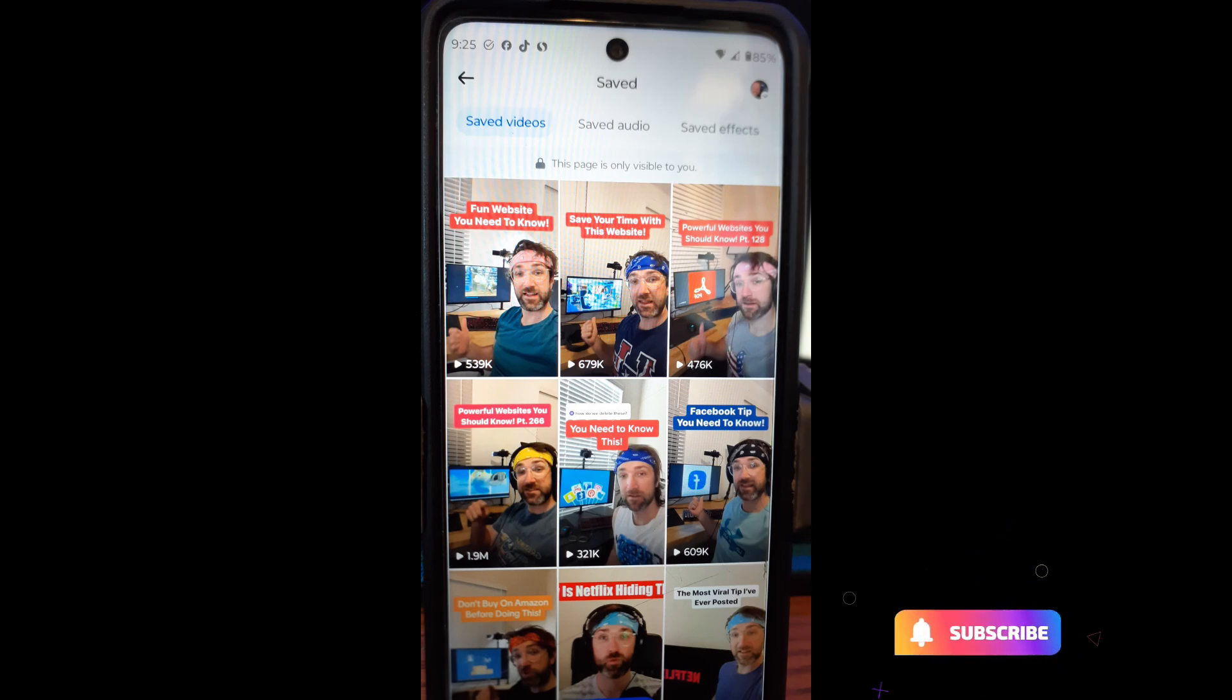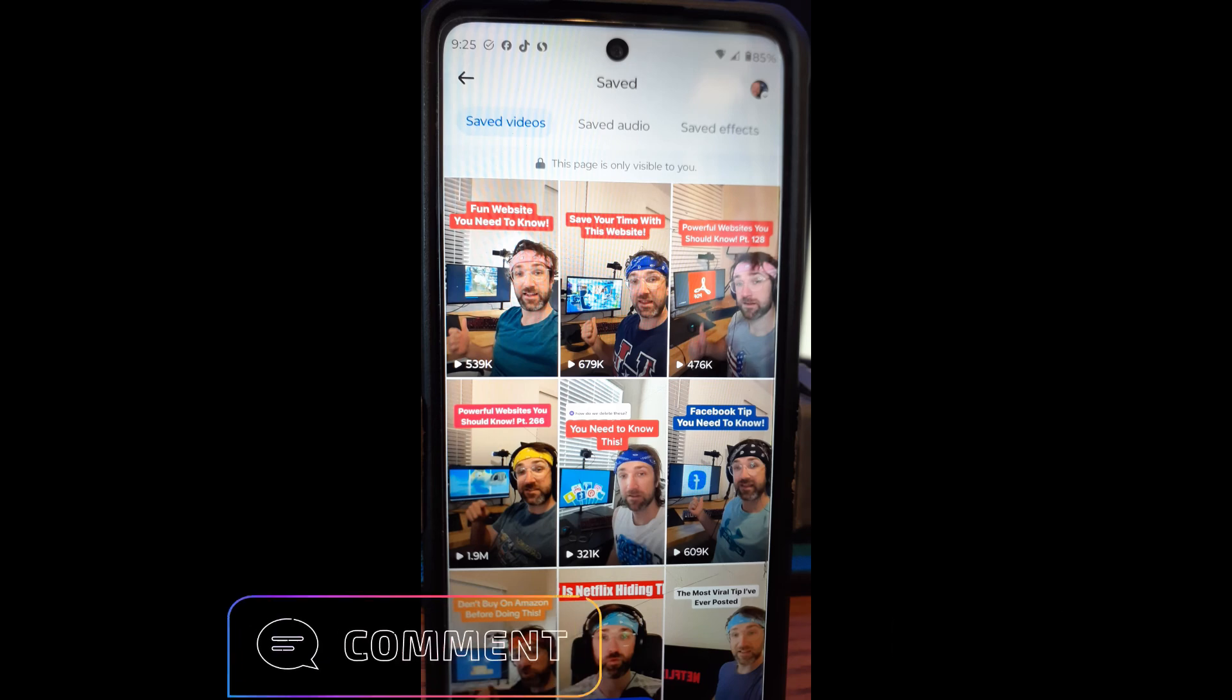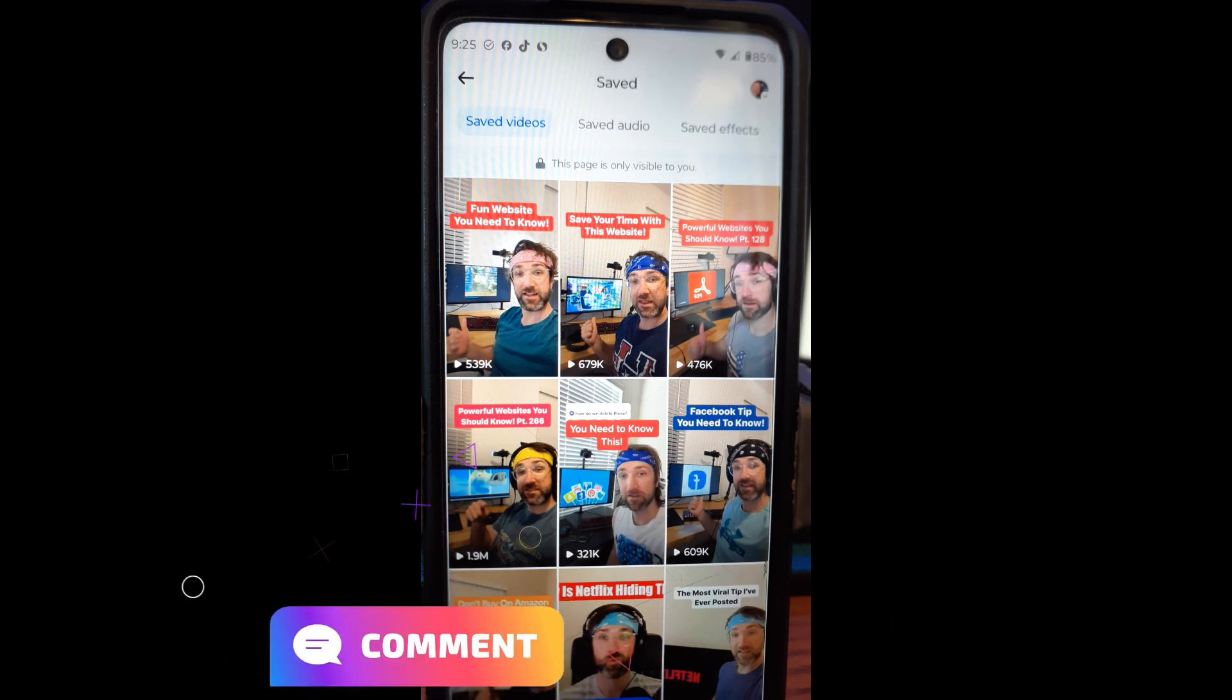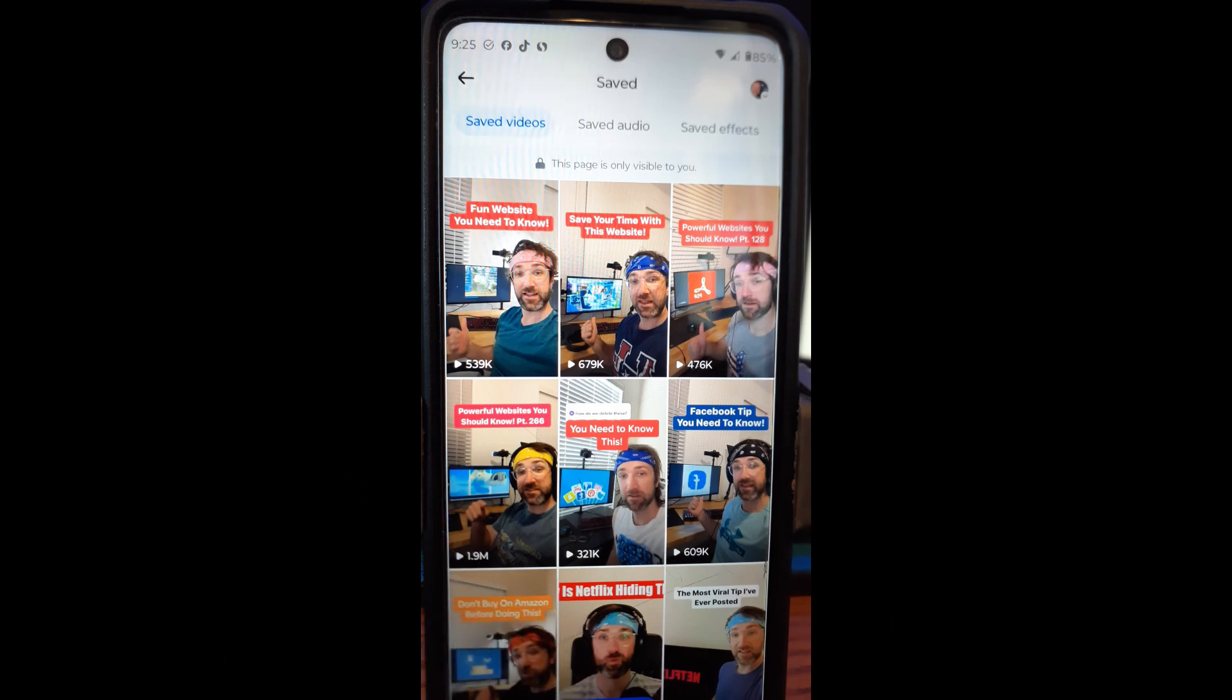And that's how you find it on either one. So it's easy to find, tell your friends about it. It's how to find saved Facebook Reels and that's how it's done.